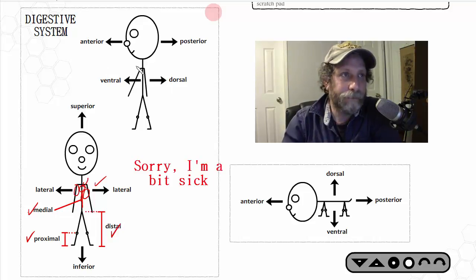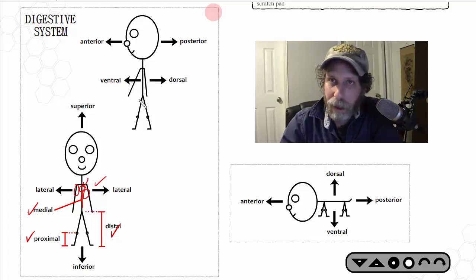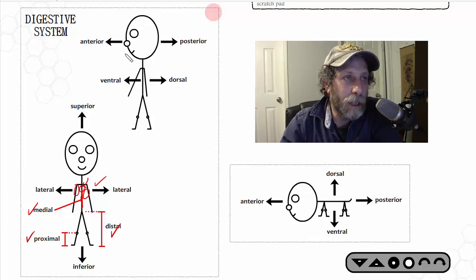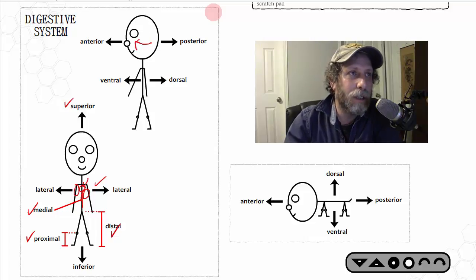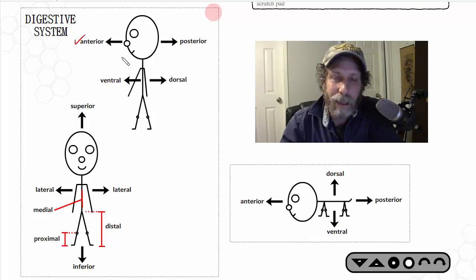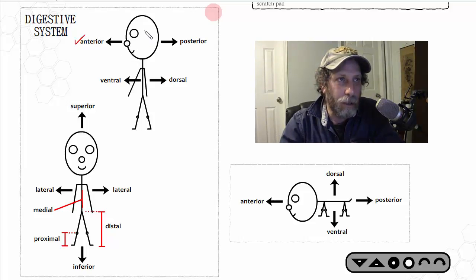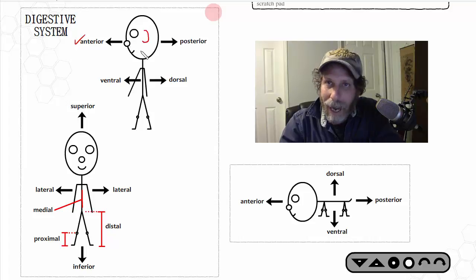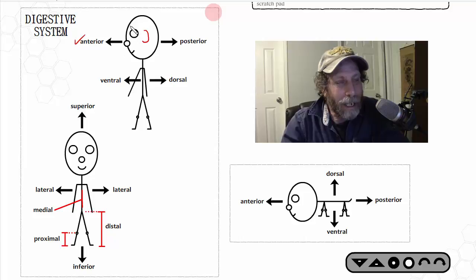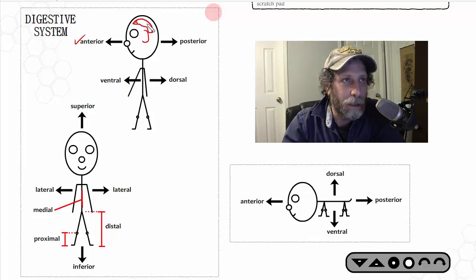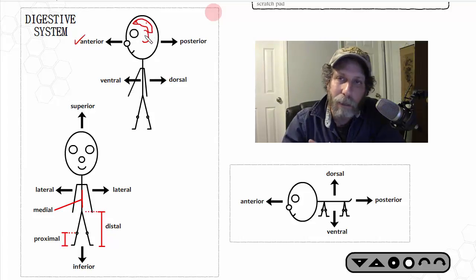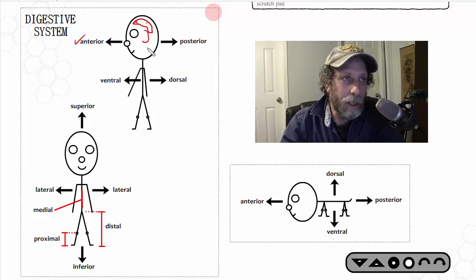Looking at a side view, if something is towards the front of the body — not above as in superior, but towards the front — that is the term 'anterior.' So the nose is anterior to the ear, as it's more towards the front of the body. This becomes more relevant when we look at internal body organs.